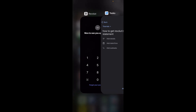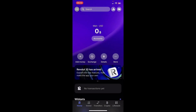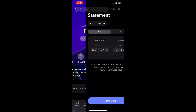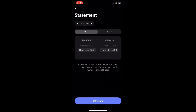The first step is to open Revolut, then tap on 'More', and then simply tap on 'Statement'. Here you'll have to choose the starting date and the ending date, and then simply tap on 'Generate'.